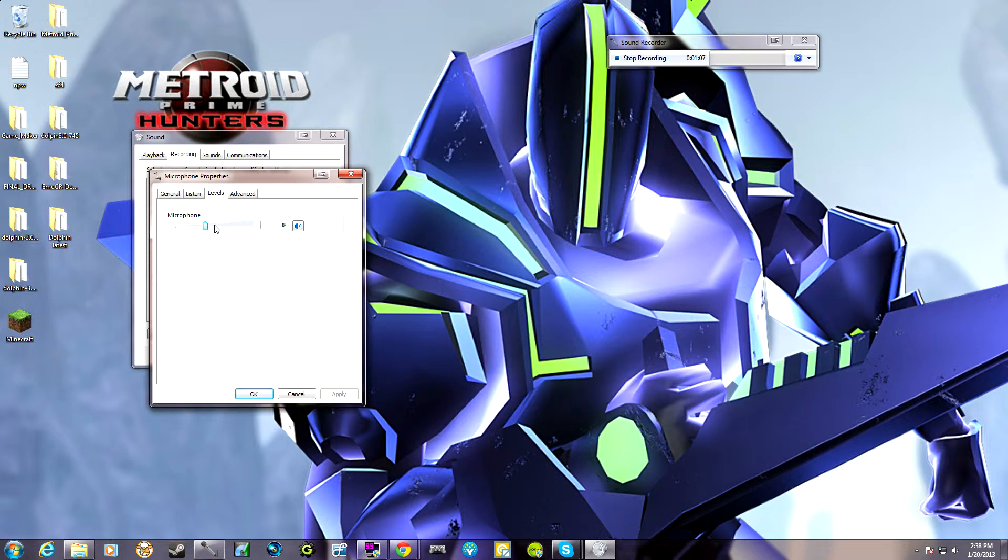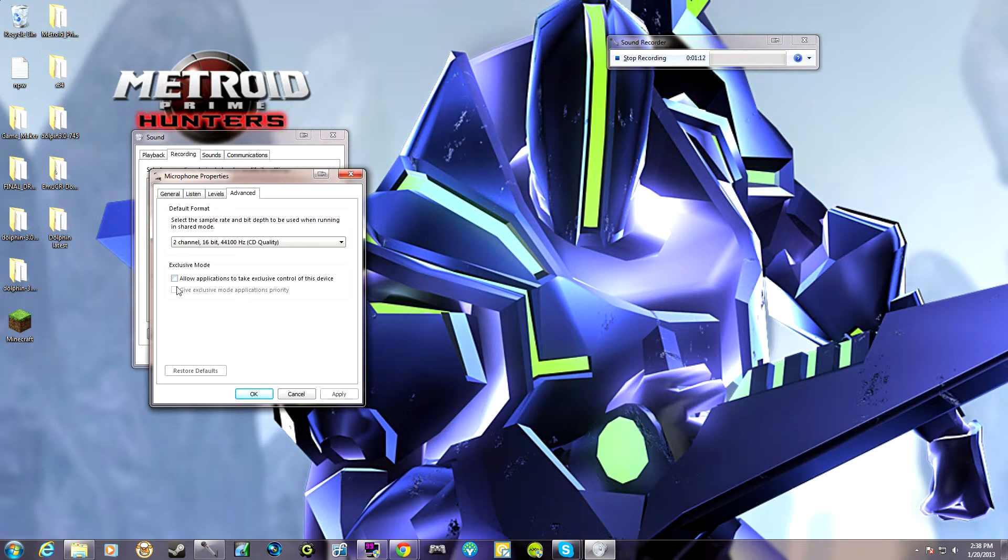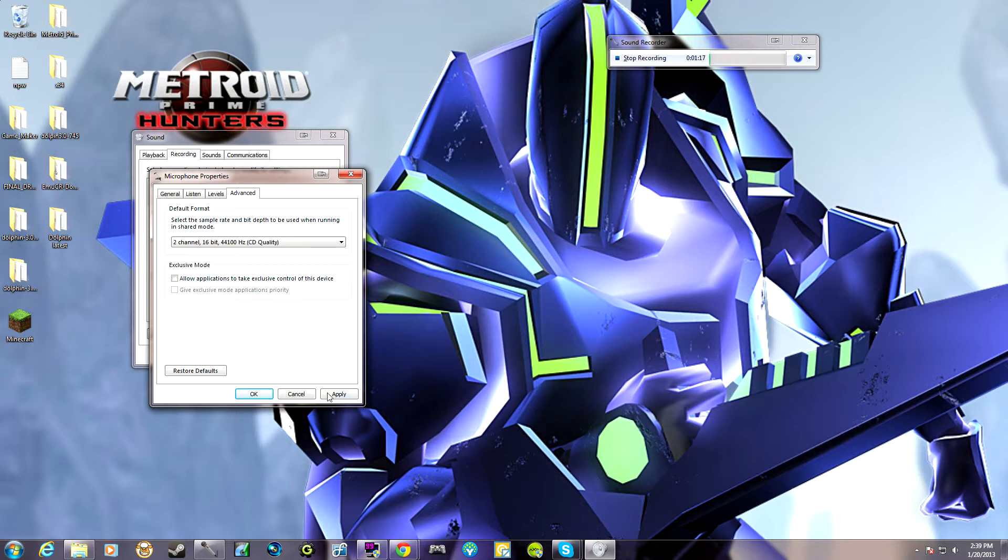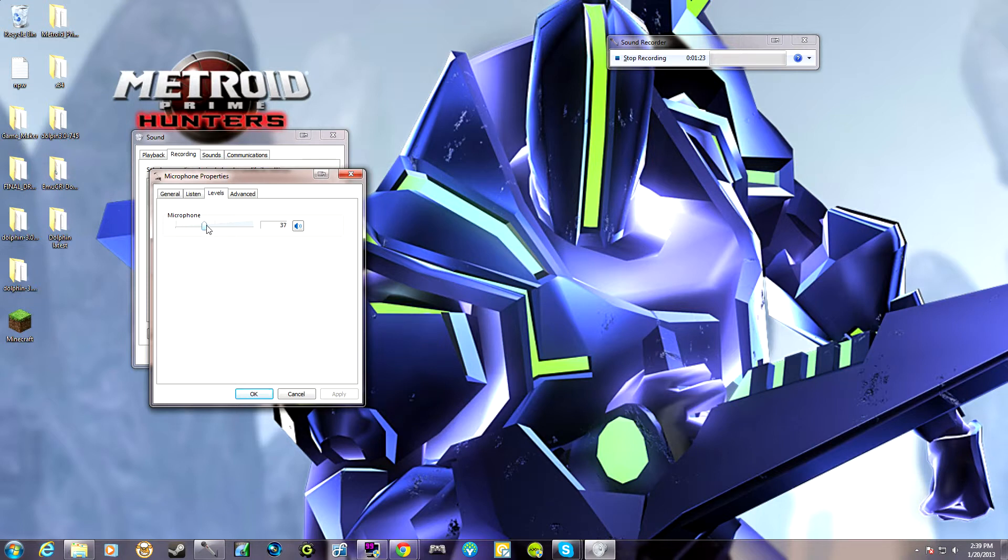I was told that if you go to the advanced tab and click these to not allow other applications exclusive access over this control and click apply, then you go back to here. There's still the problem. It hasn't changed anything.